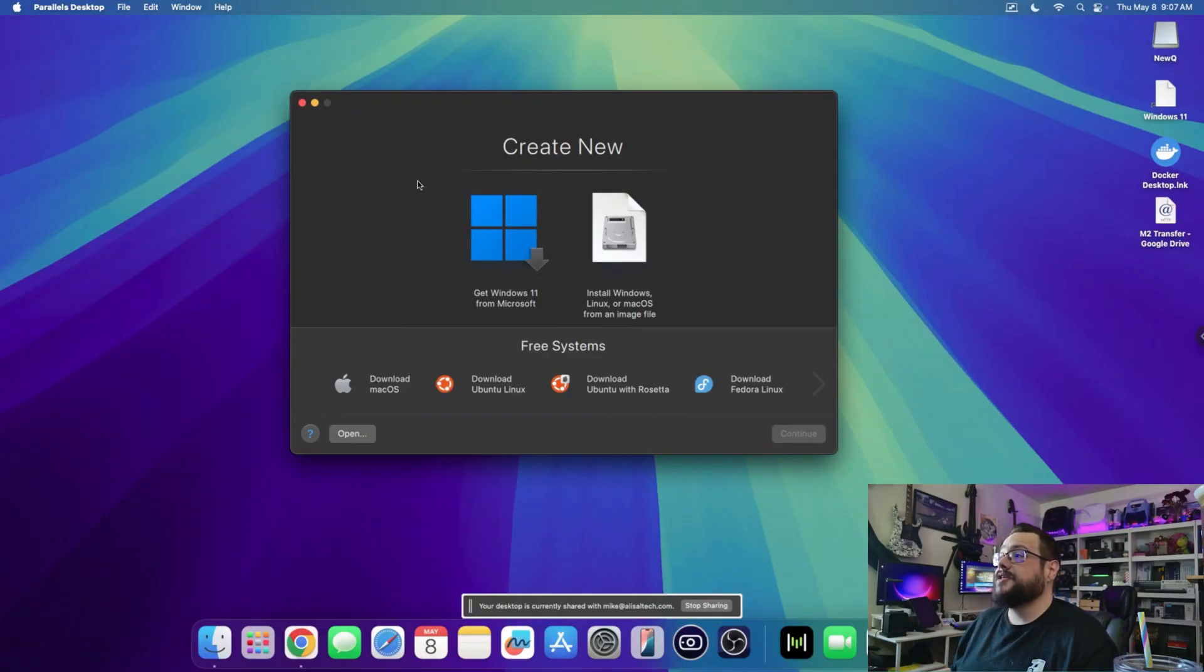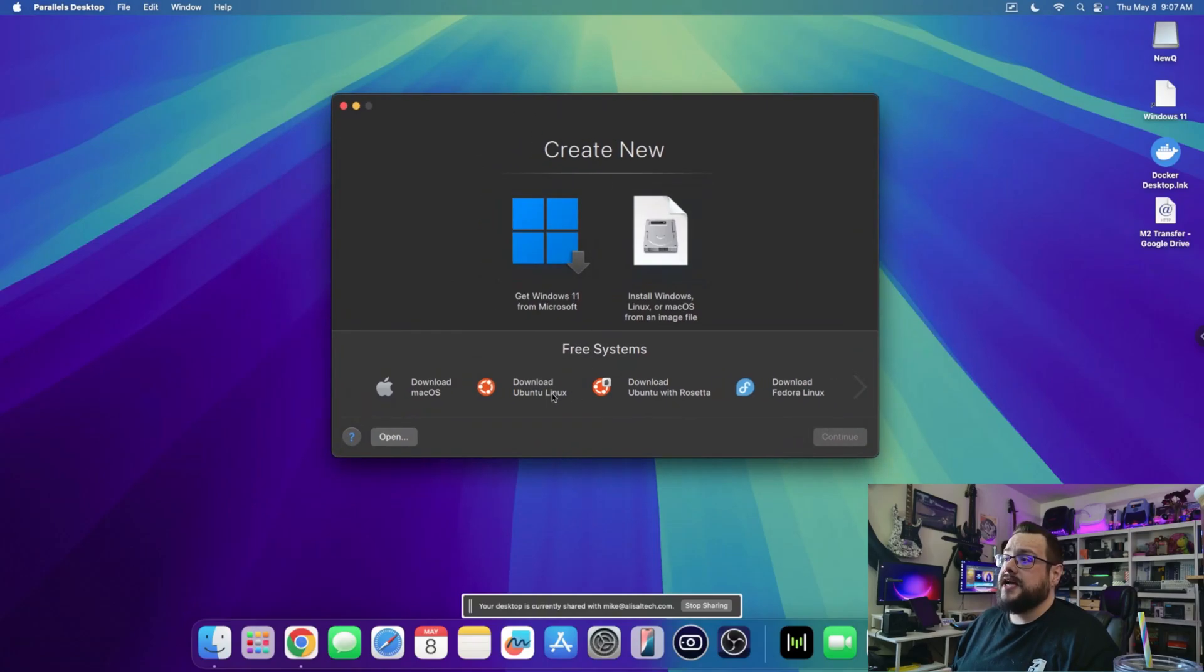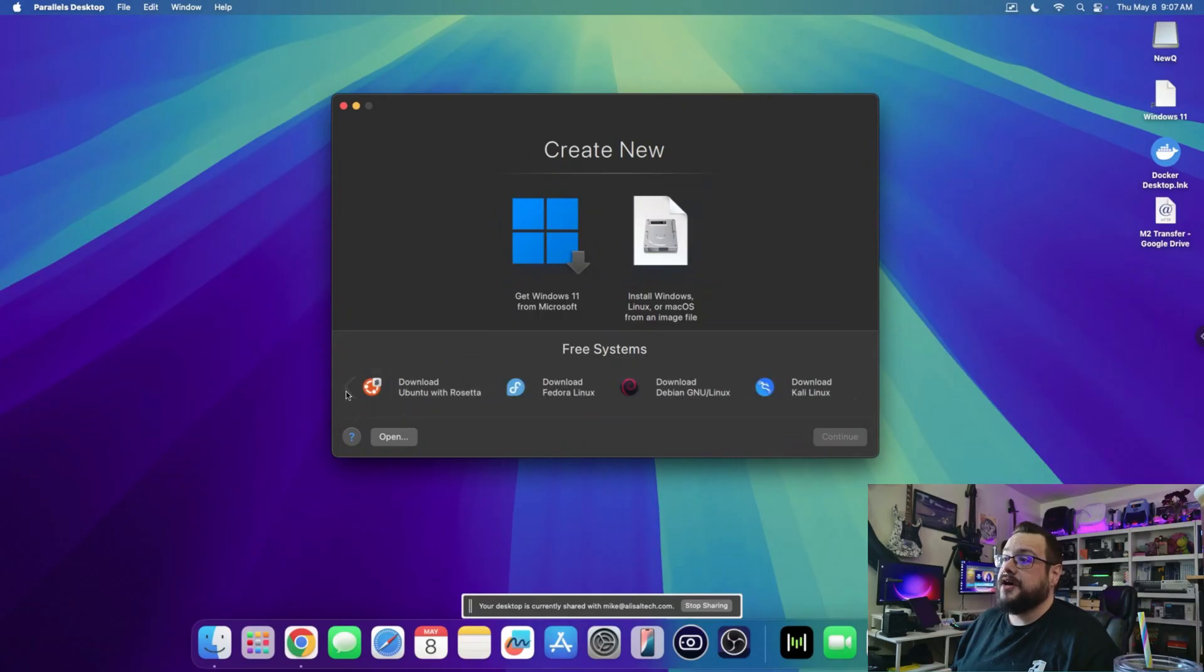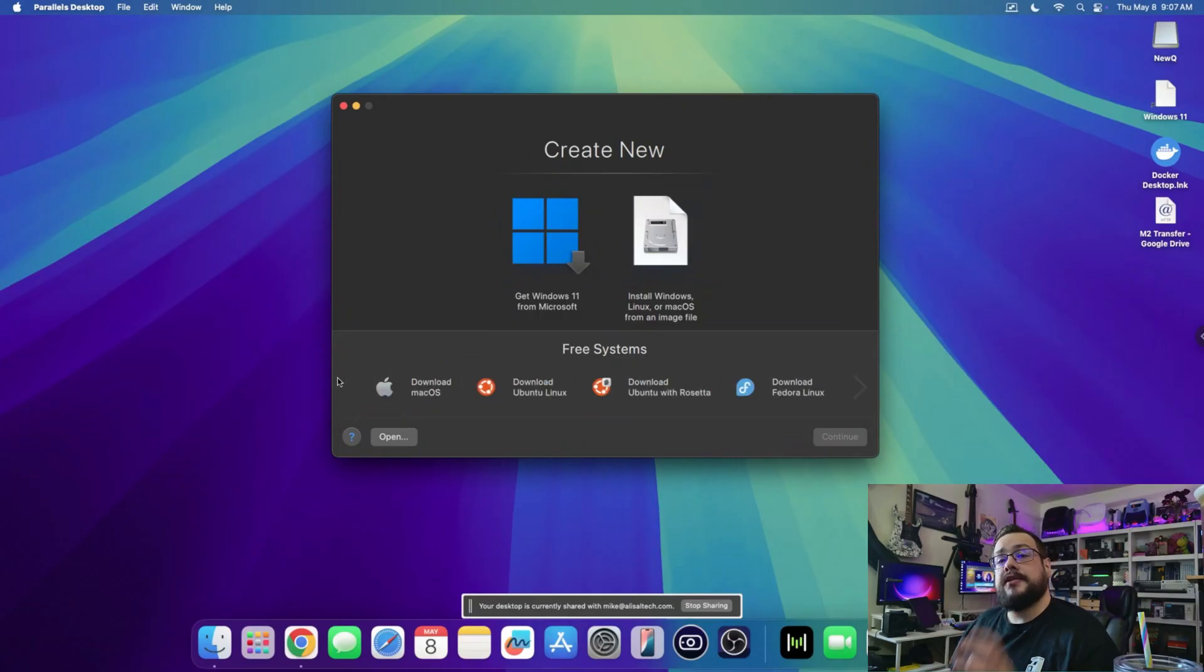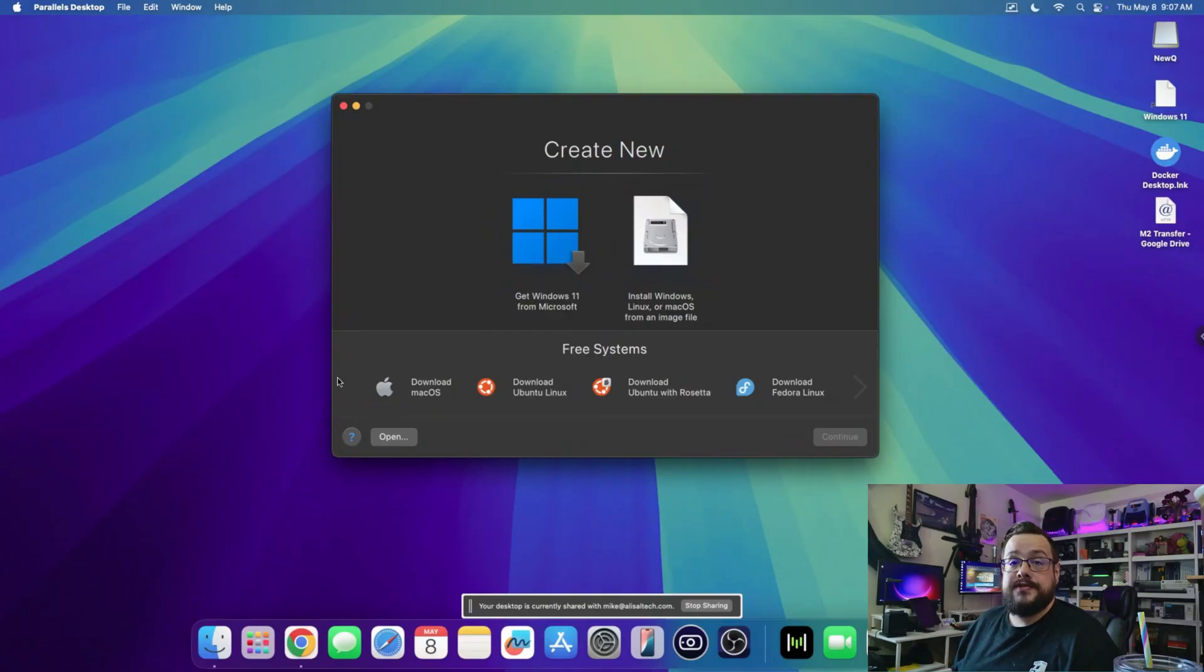Now Parallels Desktop is super easy to use, and I'm going to show you how to install Windows 11 as well as basically any other version of an operating system you'd like to. In another video I want to try installing the 64-bit version of Windows, and in another video I will discuss Crossover and other apps like that.